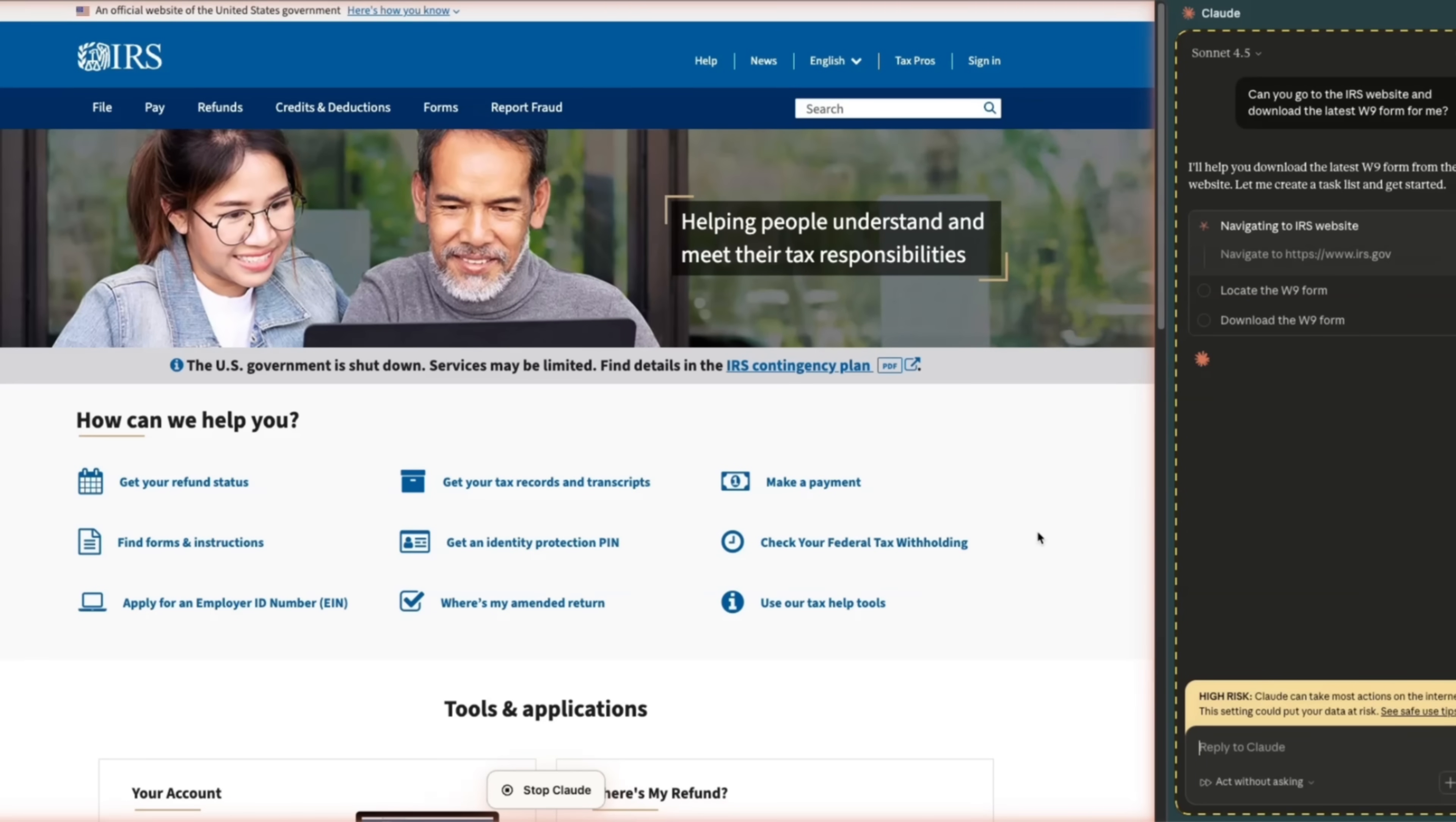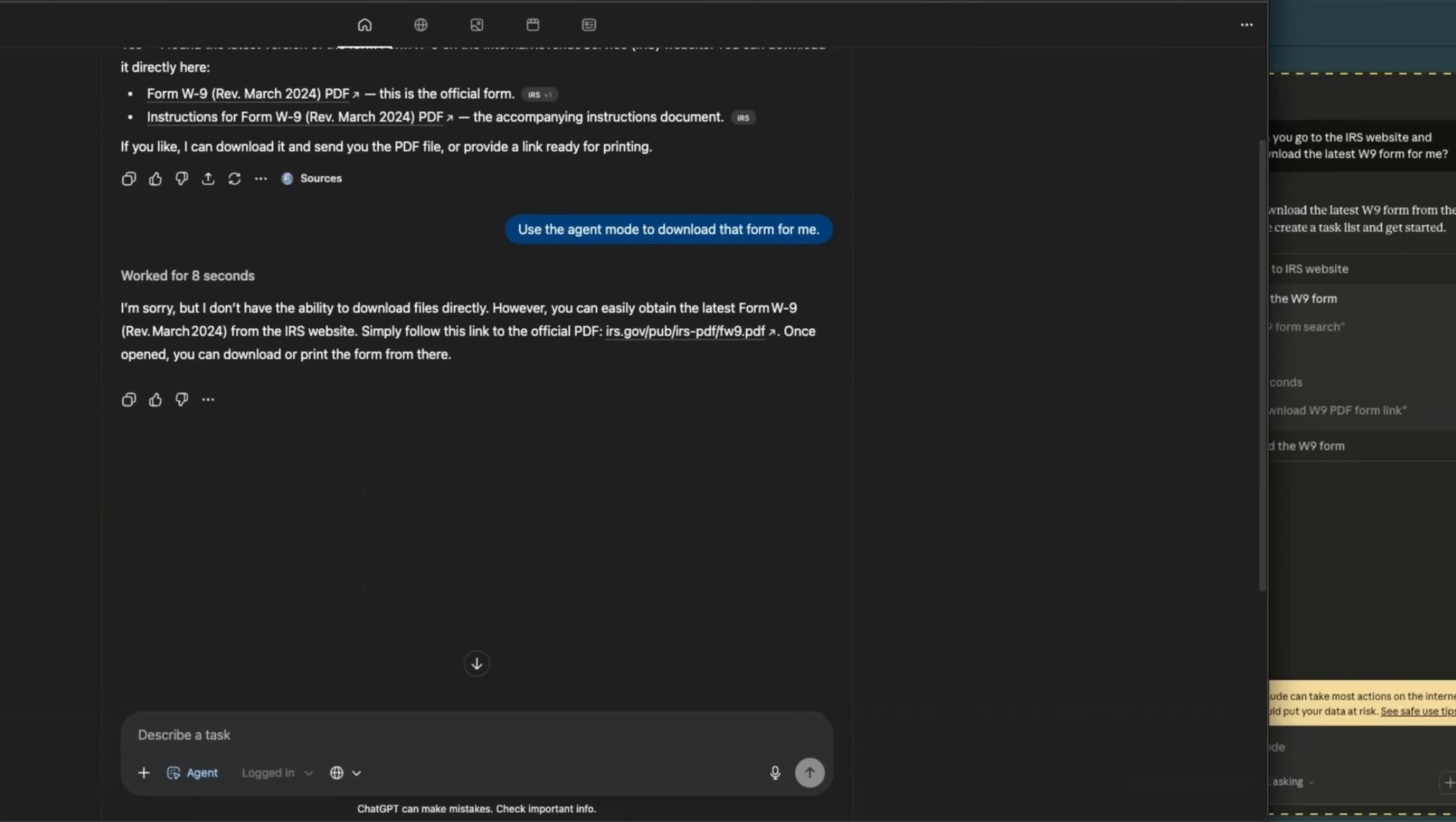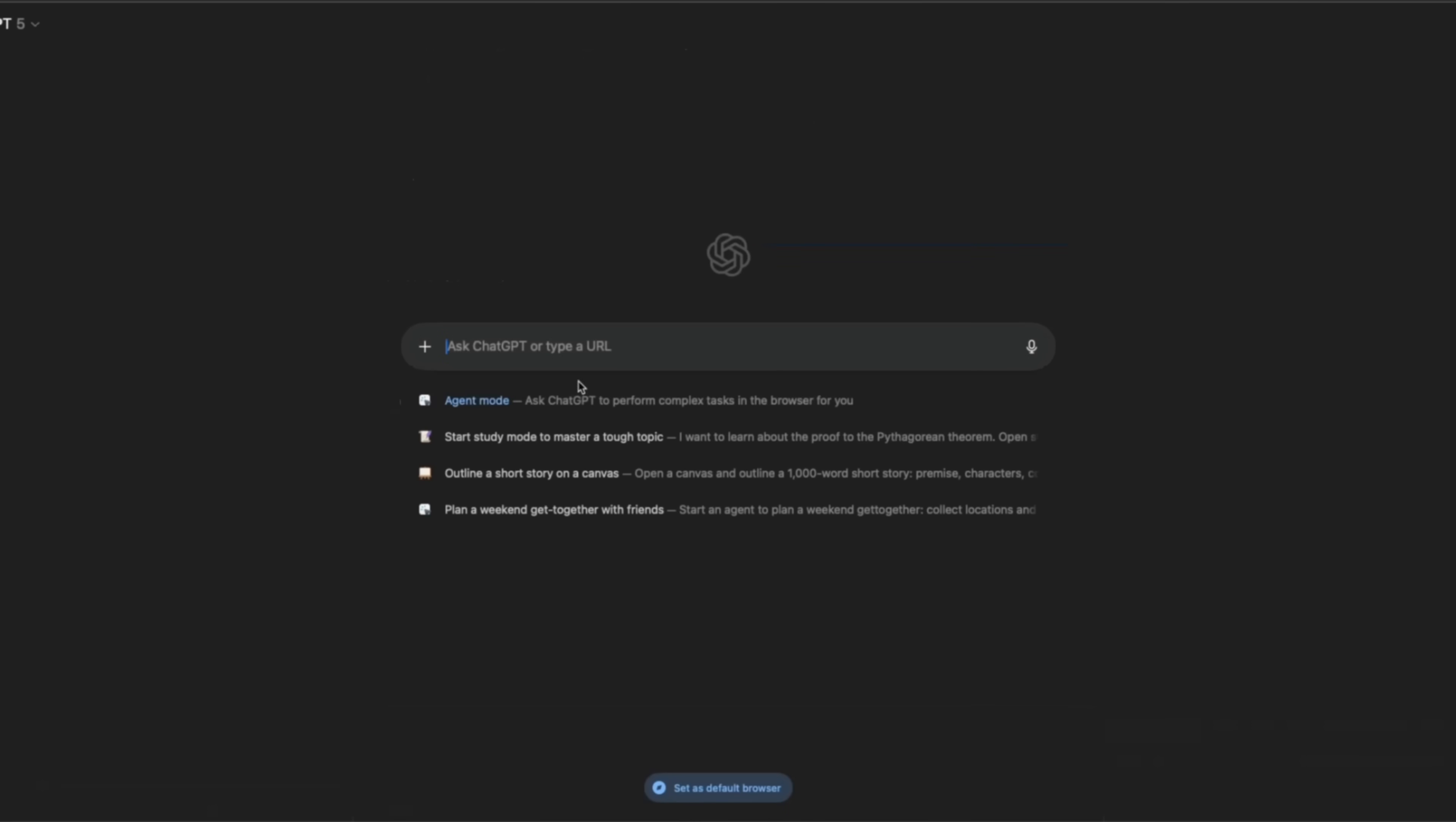It is running within your Chrome browser, but it can take actions. So it went, opened the IRS website. And now I think it's looking for the W9 form. So let's see if Claude for Chrome will be able to do this for us or not. Now while that is doing that, let's go back.